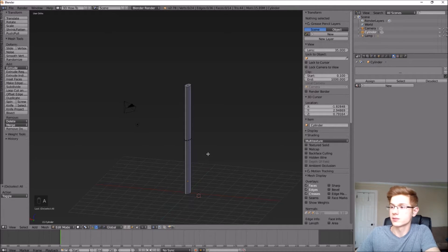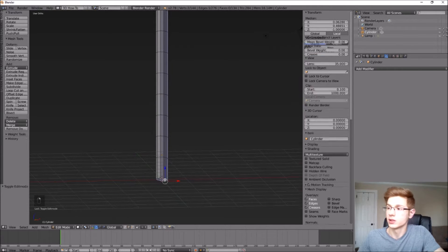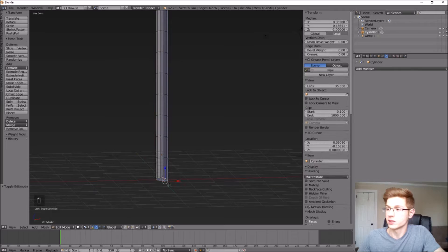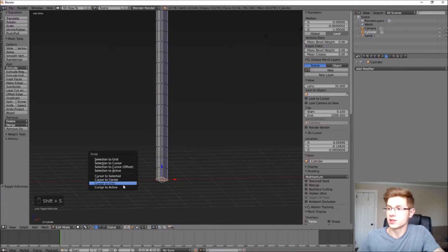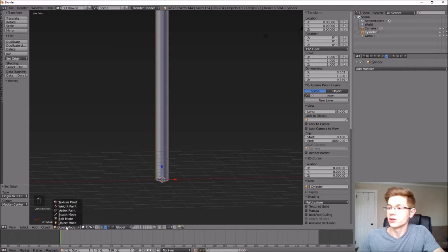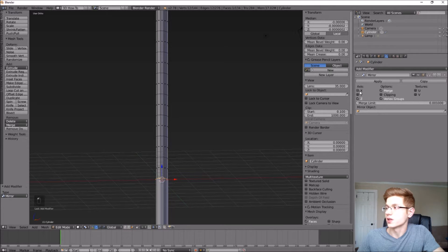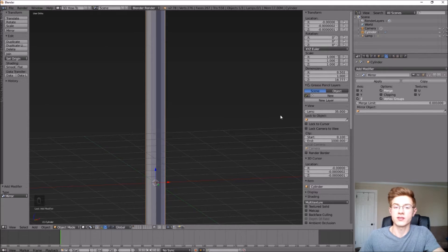Now let's go ahead and mirror this. Because the origin sets the mirror plane, we need the origin at the bottom where we want the mirror plane to be. Go into Edit Mode, select the bottom face, hit Shift+S and say Cursor to Center. Then in Object Mode set Origin to 3D Cursor. Go back into Edit Mode, add the Mirror modifier, and mirror about the Z-axis. Make sure not to hit Apply yet — we want it to constantly mirror while we manipulate our loop cuts.